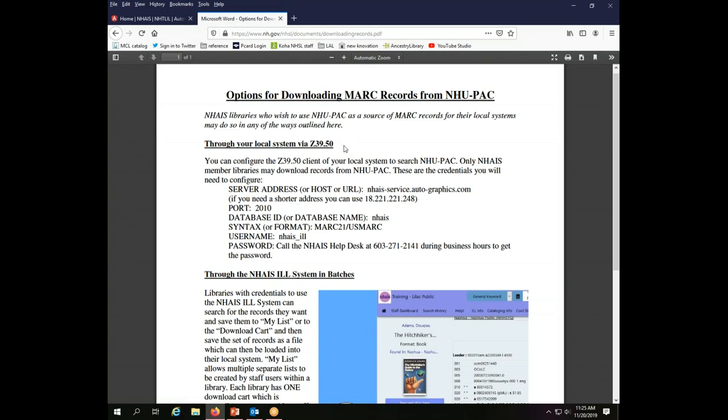This is the simplest method for you to download records if you have a local system that supports this functionality. All you'll need to do is configure the Z3950 client built into your local system using the information provided on this handout. Your system administrator or your vendor may be able to help you configure this if you are not familiar with how to do it.